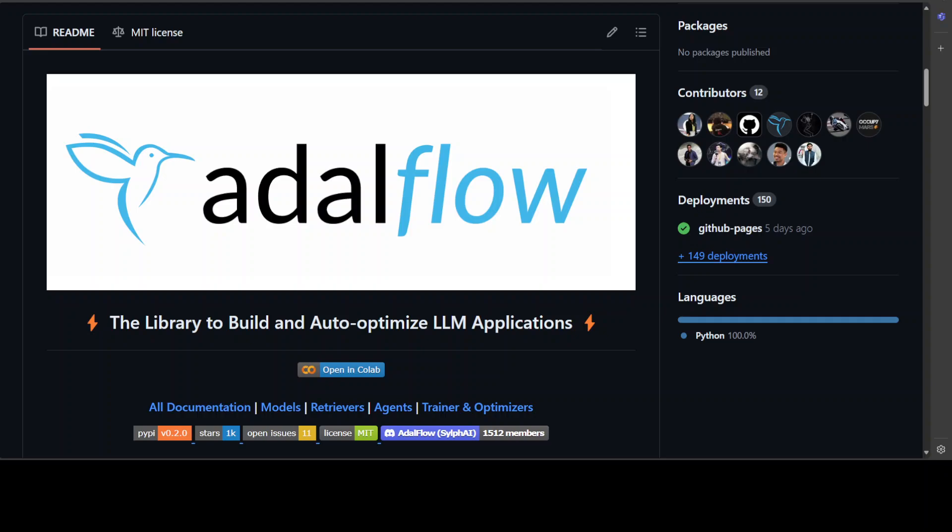What it does is it tries to optimize your LLM task pipeline, which means that if you want a large language model to perform a task—whether a simple inference where you're asking a question from an LLM—it will optimize your prompt and try to get optimal response. Or if you're trying to do RAG or retrieval augmented generation, AdalFlow will try to optimize your RAG queries.